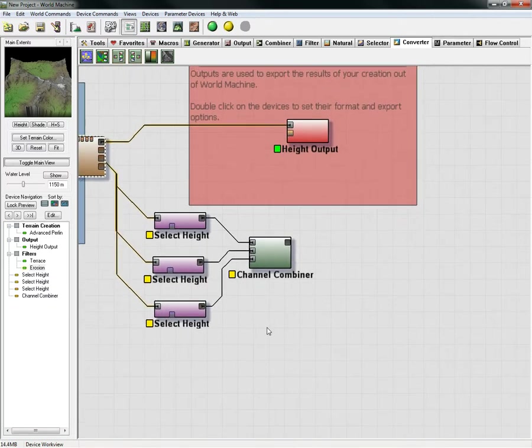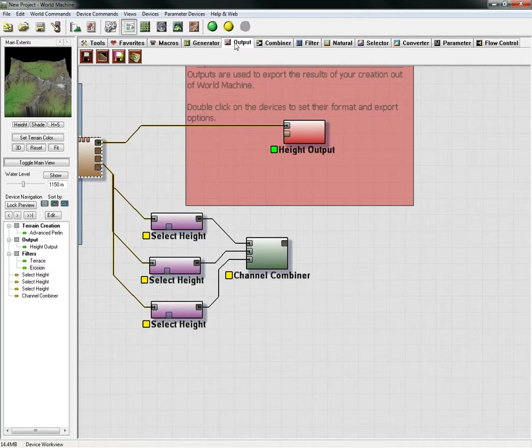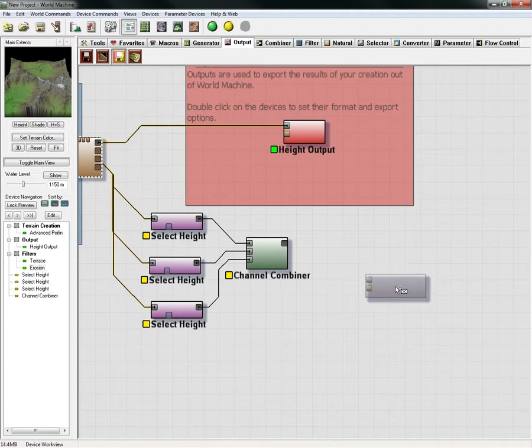The final thing is we need two output nodes. One we will use for reference and one we will use for our actual splat map. This will be our bitmap output. We click that and bring that one down here.